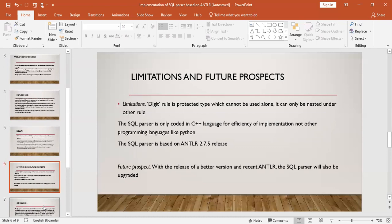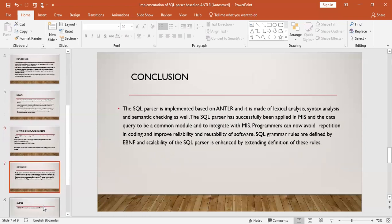Those are the limitations and future prospects — with the release of a beta version and recent ANTLR updates, the SQL parser will also be upgraded. In conclusion, the SQL parser is implemented based on ANTLR and is made of lexical analysis, syntax analysis, and semantic checking. The SQL parser has successfully been applied in MIS and data query as a common module to integrate with MIS. Programmers can now avoid repetition in coding and improve the reliability and reusability of software. SQL grammar rules are defined by the ABNF, and scalability is enhanced by extending the definition of these rules. Thank you very much.